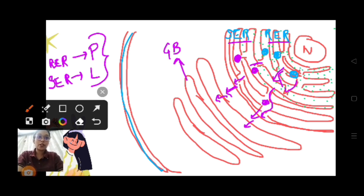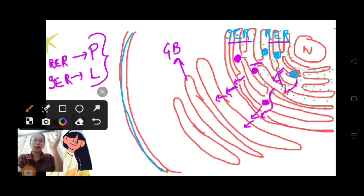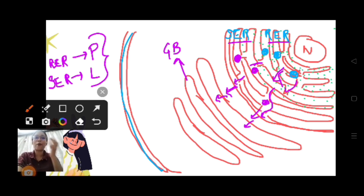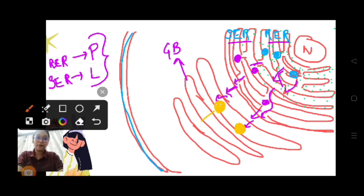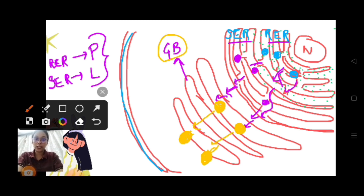The proteins and lipids get inside the Golgi bodies. Inside the Golgi bodies, there will be modification and packaging of these lipids and proteins. They pass on to the end of the Golgi apparatus, forming the shape of vesicles. They get modified and undergo packaging inside the Golgi bodies.